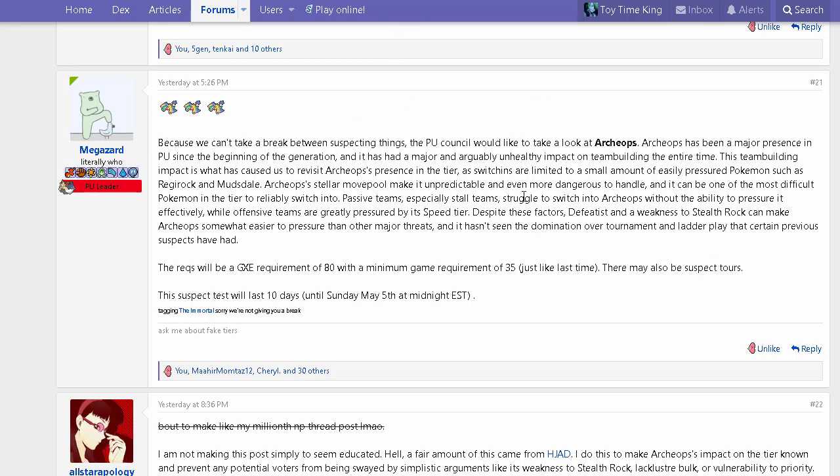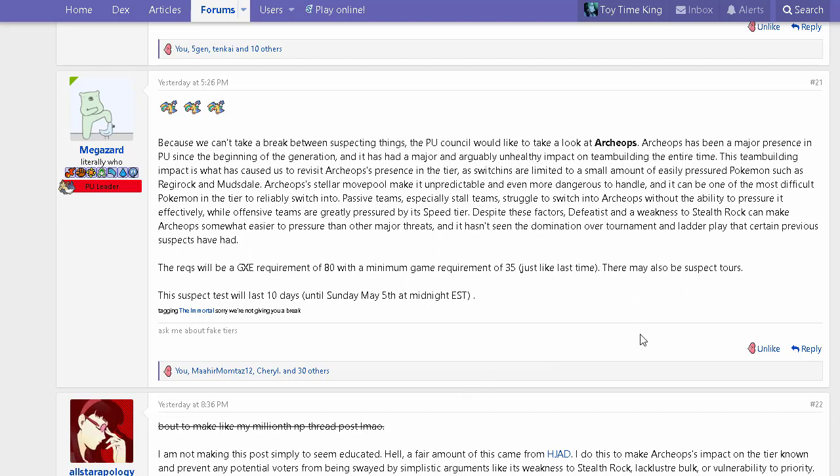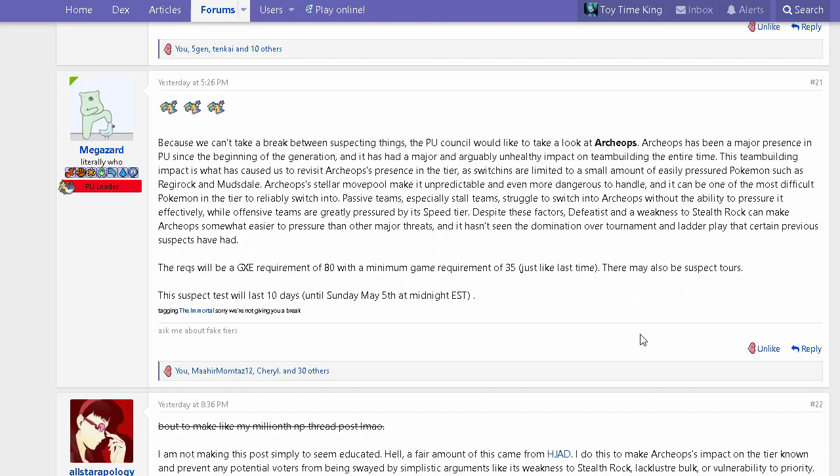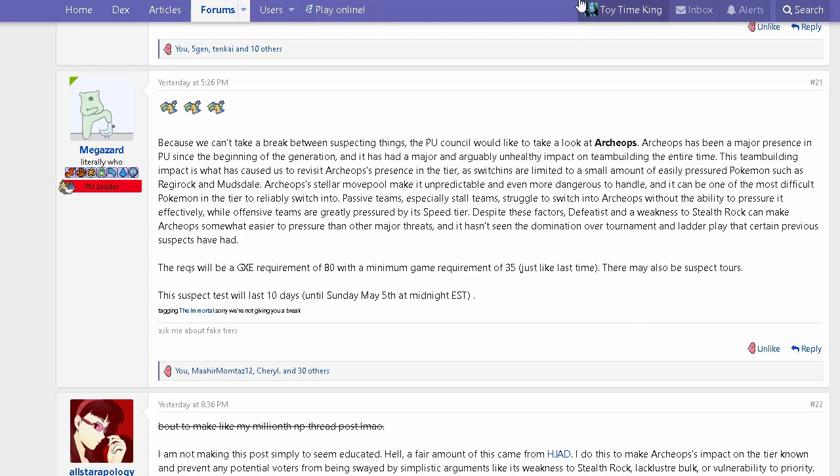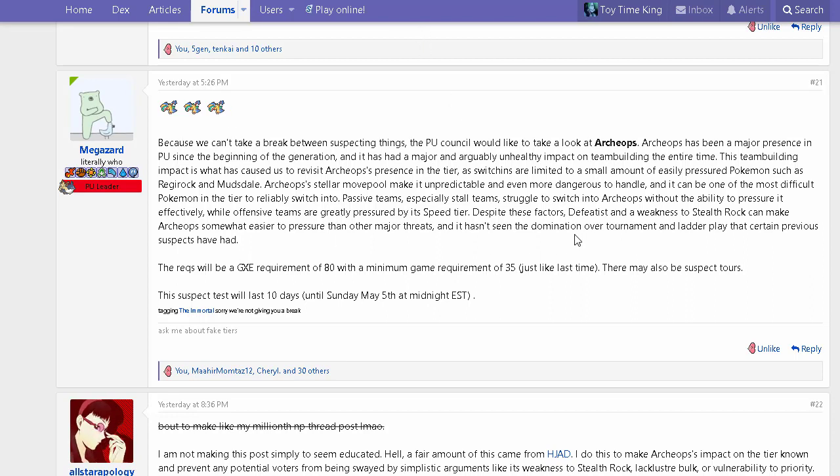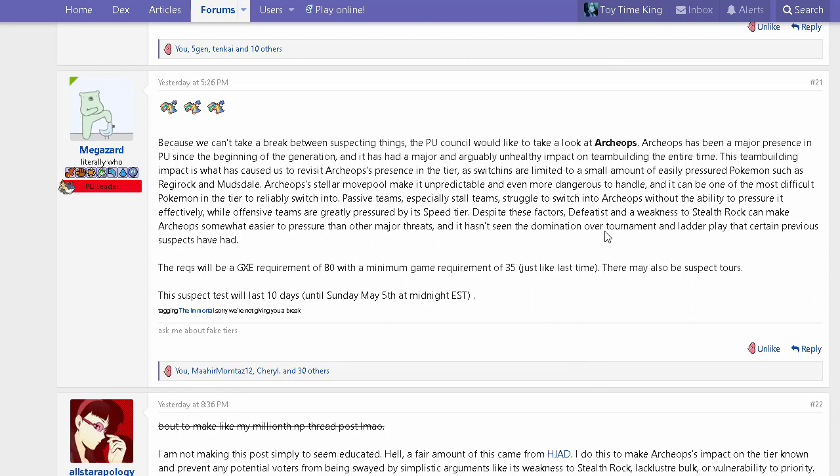The cons are Defeatist and weakness to Stealth Rock. Defeatist is what makes this thing easily checkable in most cases because as long as you get it down below 50% HP, it does half damage. Honestly, if Archeops didn't have Defeatist, it would not be in PU—I'm going to tell you this now. But Defeatist is obviously there and there's not much you can do about that. Being forced to run Roost to keep its longevity up is something people would say as a do-not-ban argument because it's weak to rocks, you can get it below 50 quite easily, then it's forced to roost and you can get momentum off that.